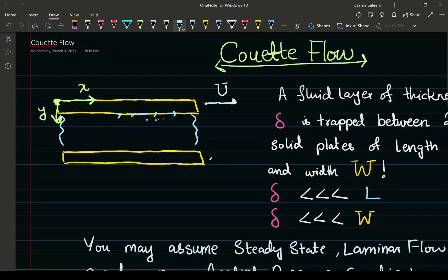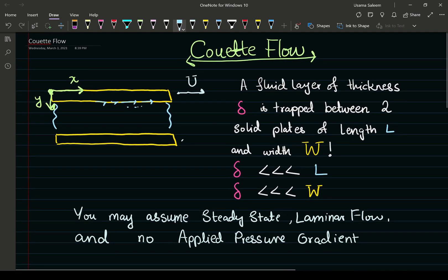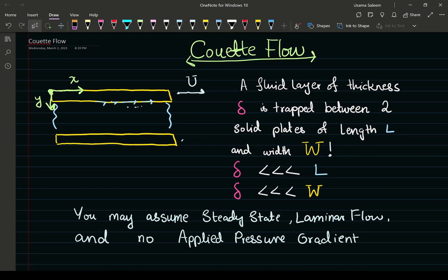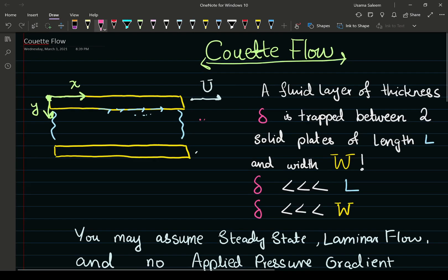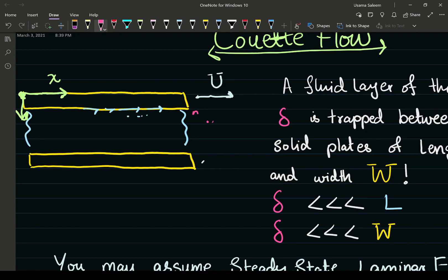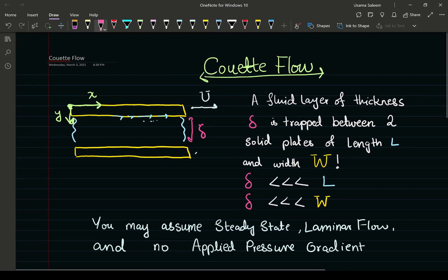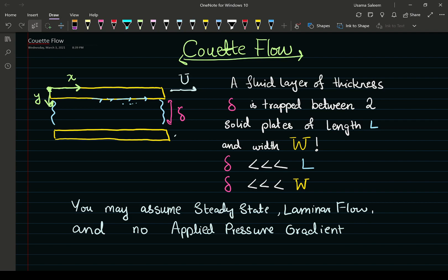Fluids adjacent to a solid boundary have the same velocity as the solid boundary. So we have the thickness of the fluid layer — this thickness right here. The fluid layer of thickness delta is trapped between two solid plates of length L and W. And the thickness delta is way smaller than the length and way smaller than the width.